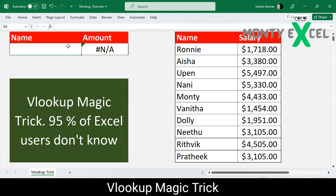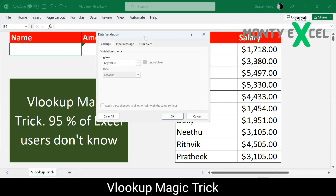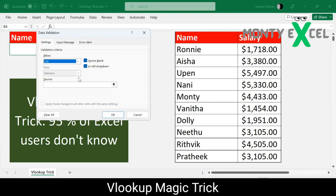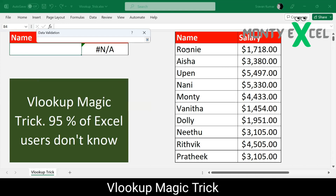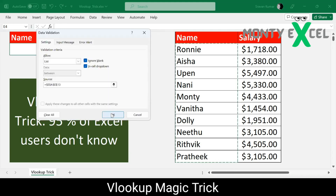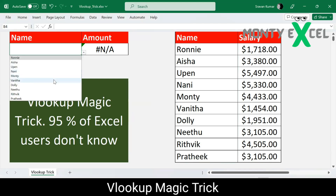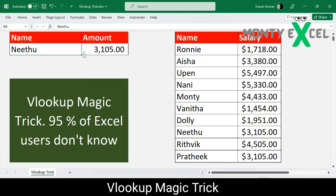We can create a data list using the shortcut Alt+D+L, which opens Data Validation. I'll select List, then choose the source from Ronnie to Pratik and click OK. Now we have a beautifully designed dropdown list. Whatever name you select, the salary shows up automatically — it's now very easy to search information.